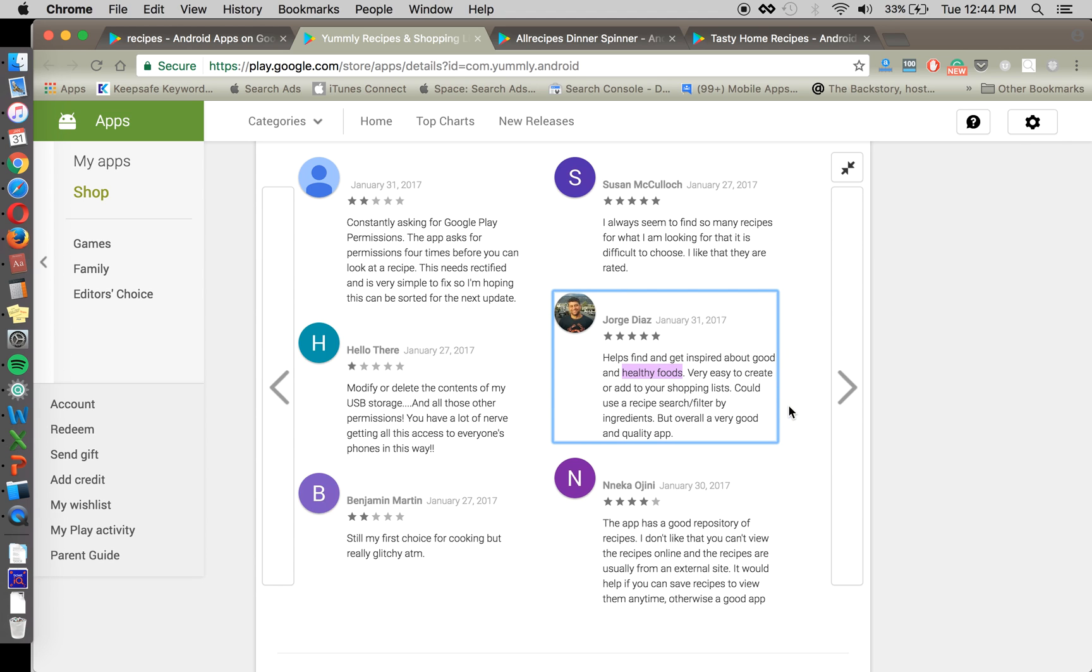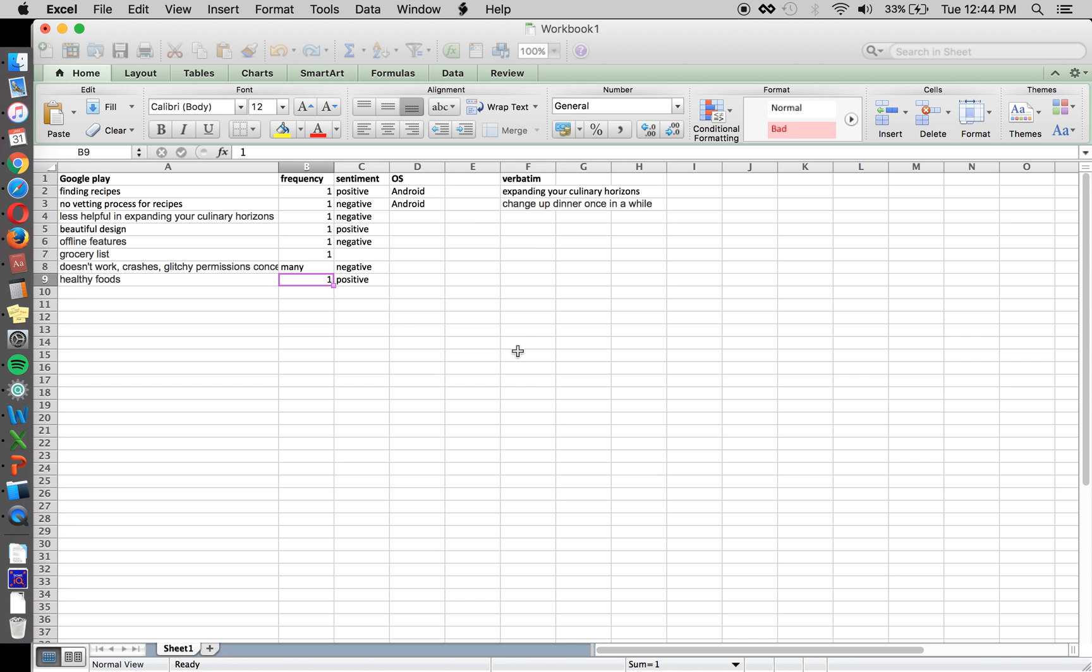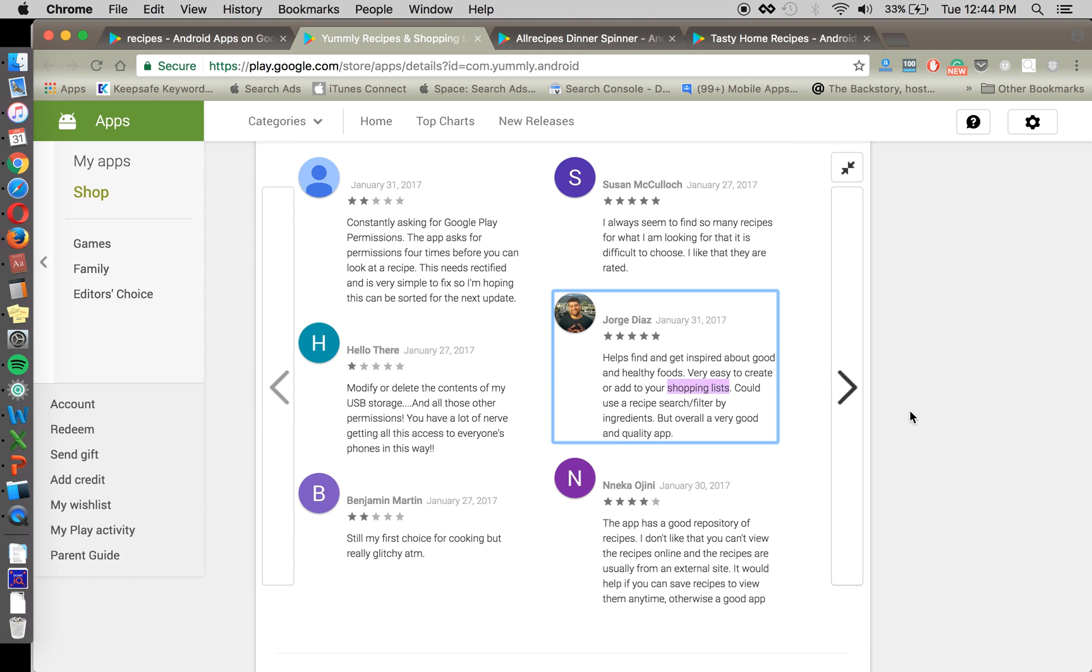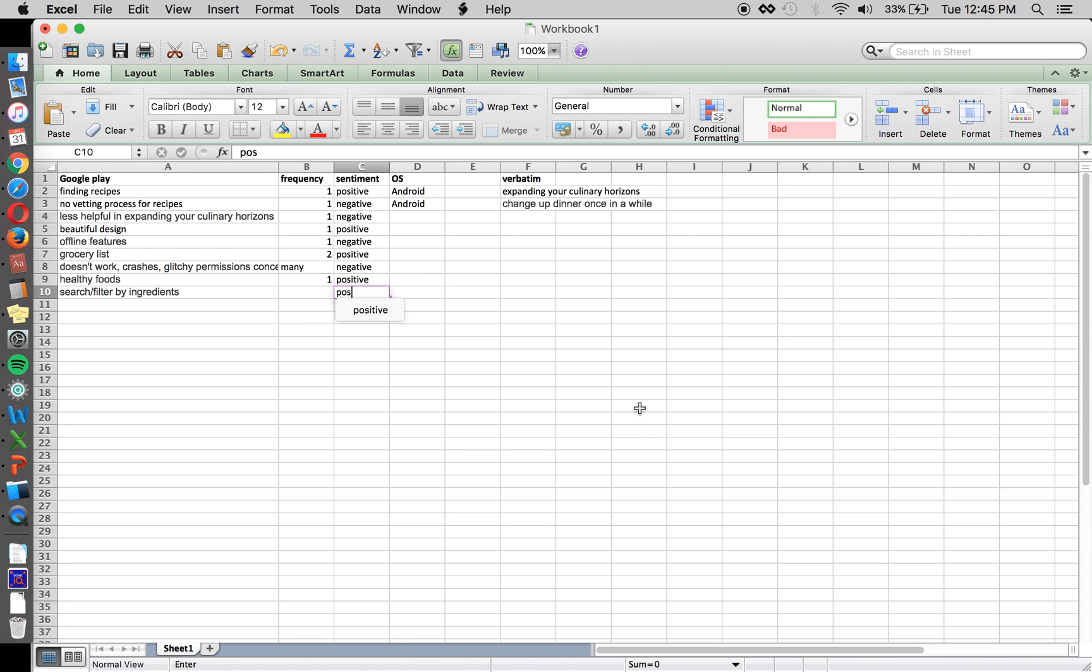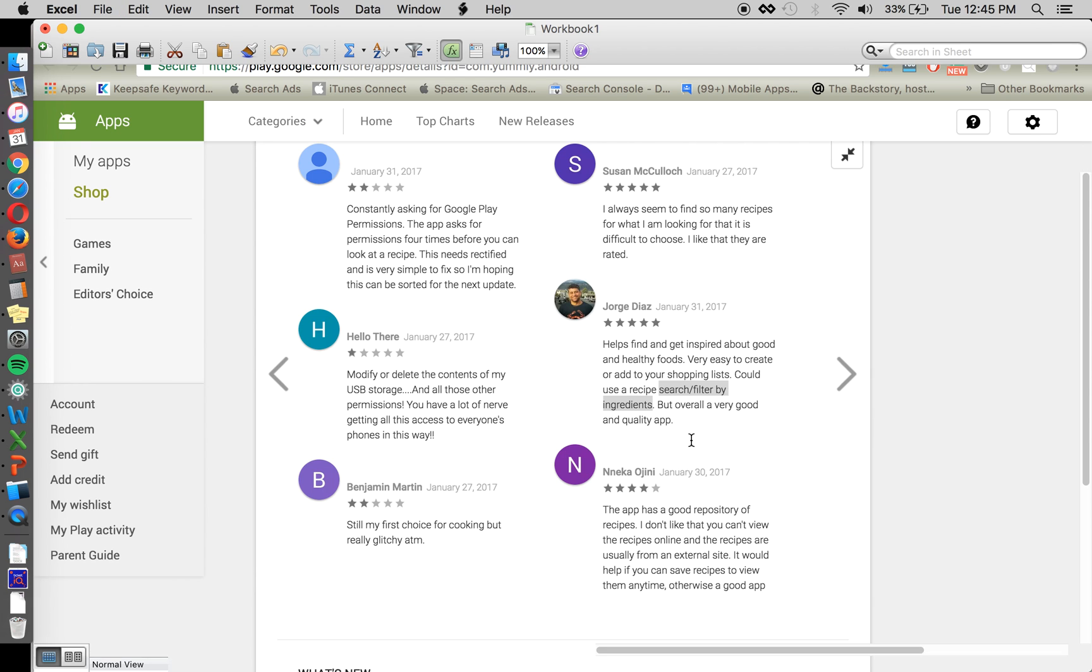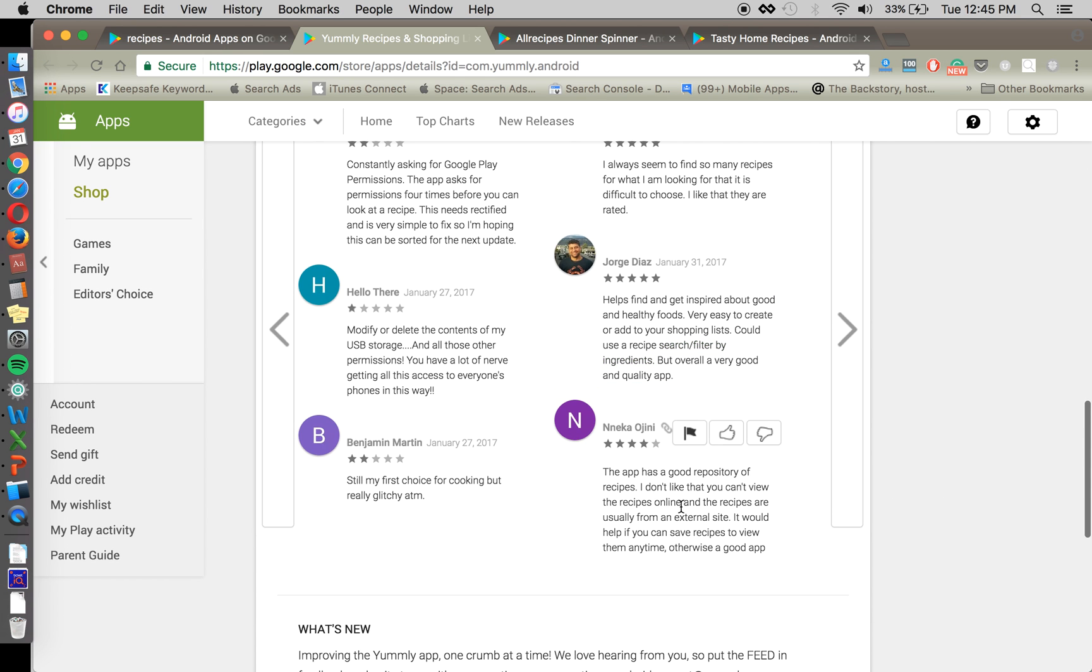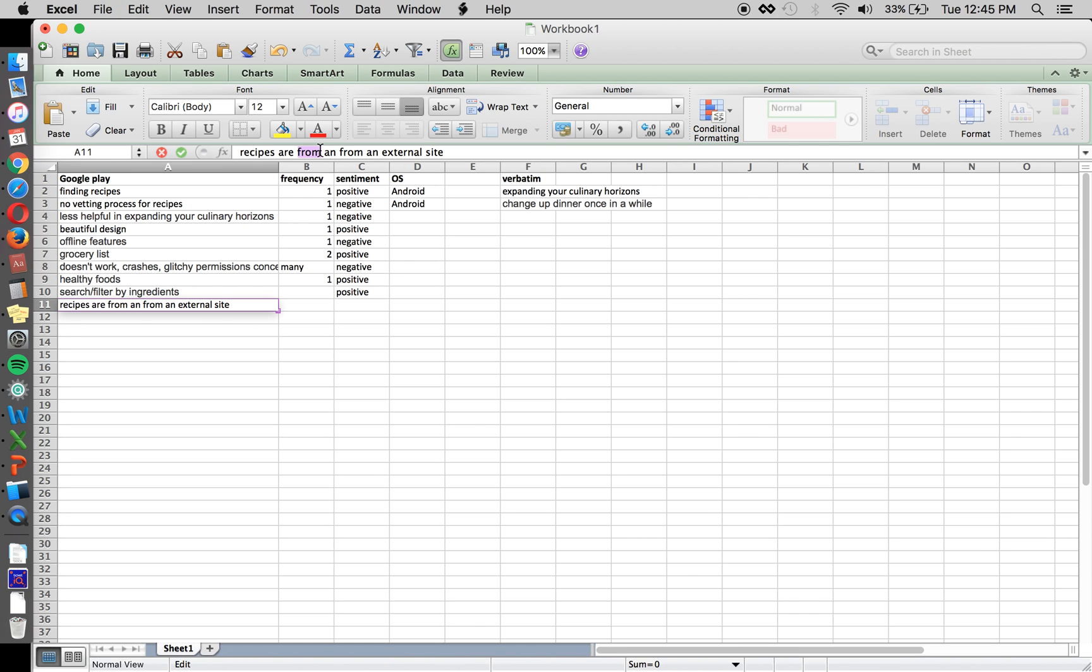Healthy foods. Okay. So that's something that is positive. Get inspired. Again, we have shopping lists. So that's two. So that's something that we want to make sure that we're talking about. Shopping lists. Search or filter by ingredients. So that's a good thing as well.